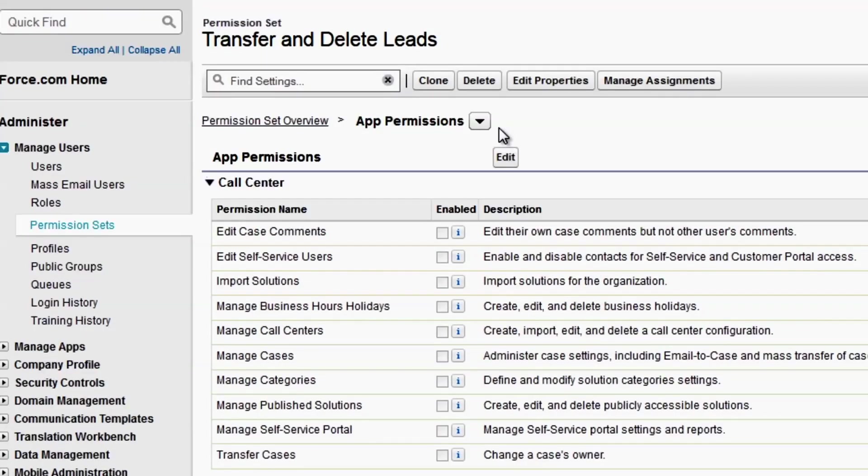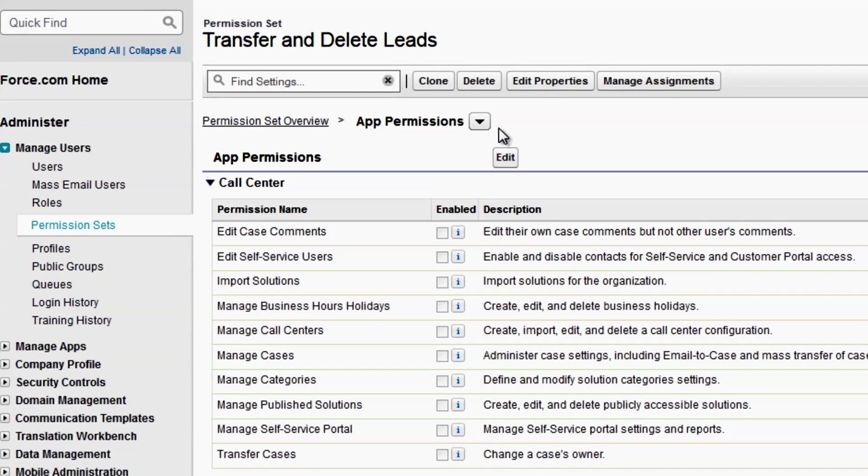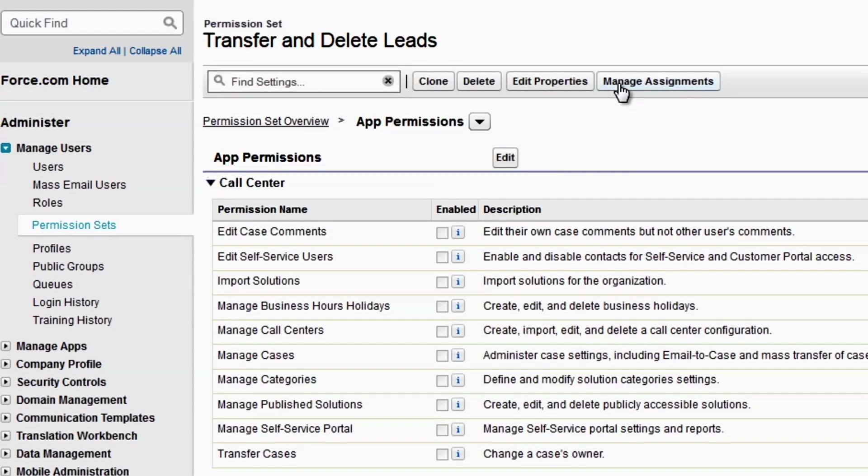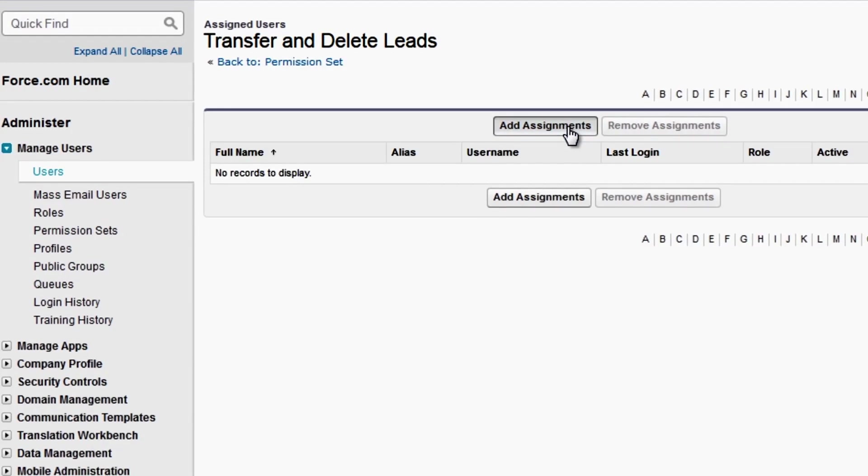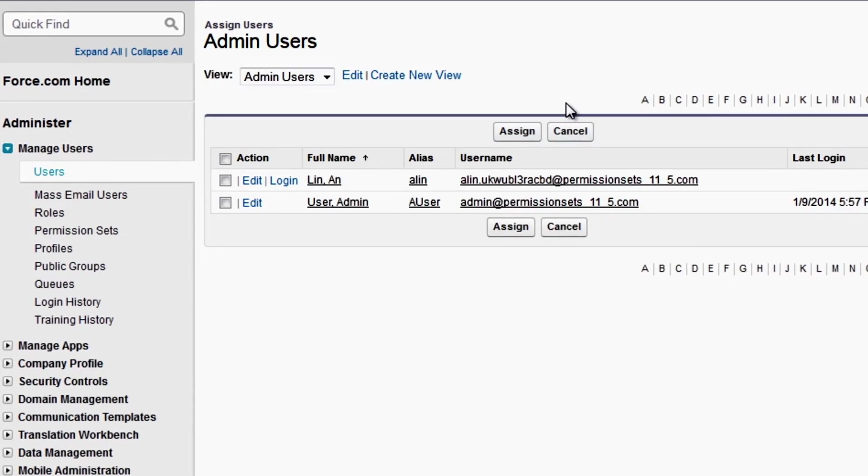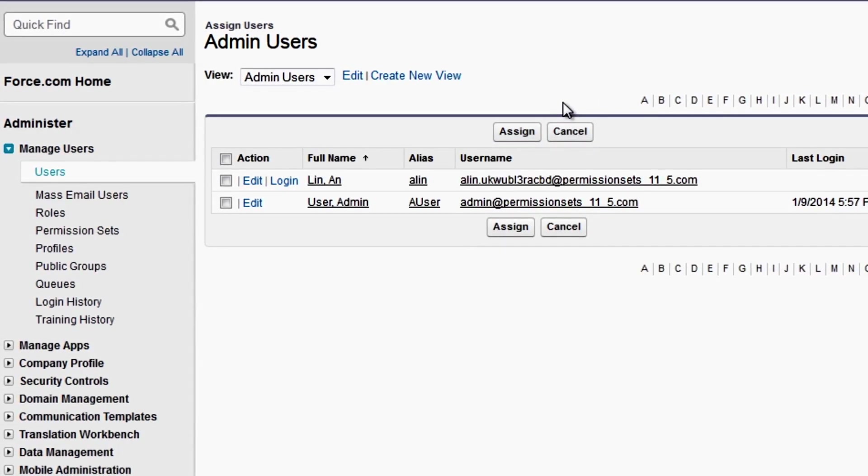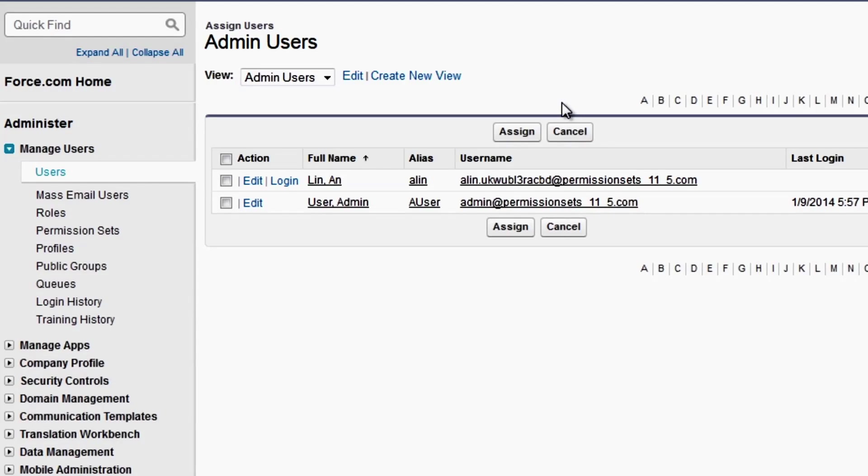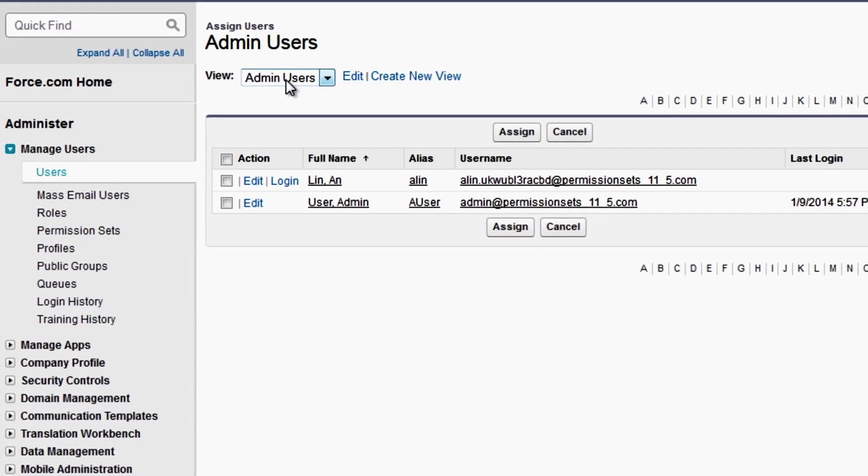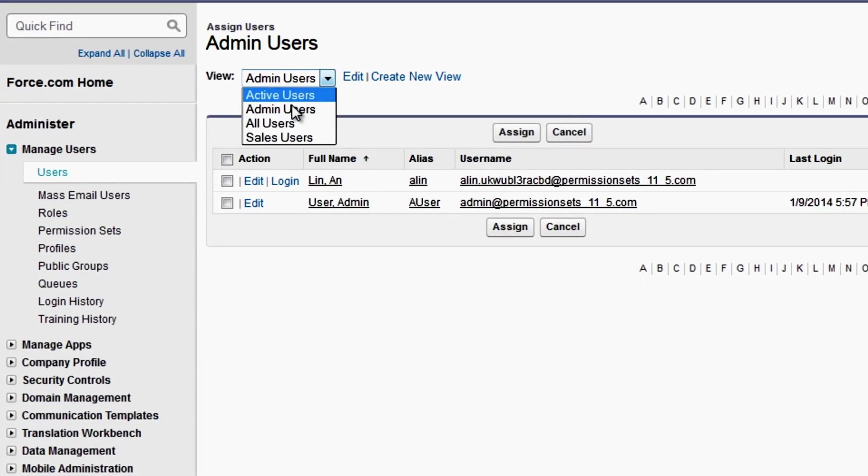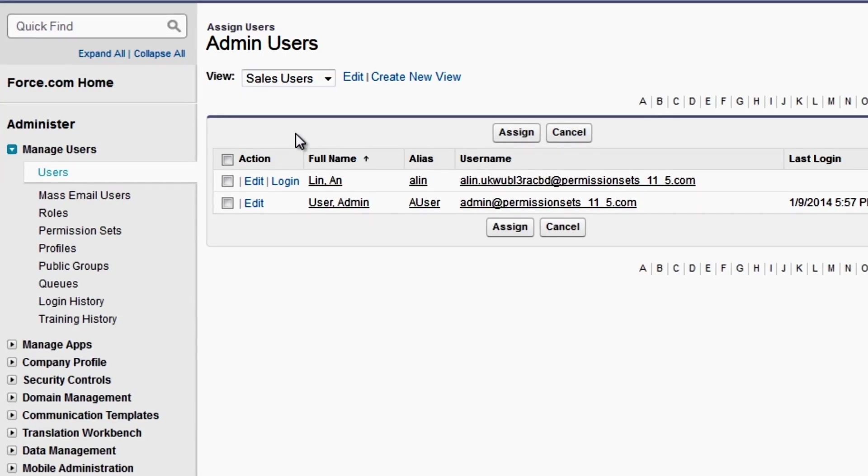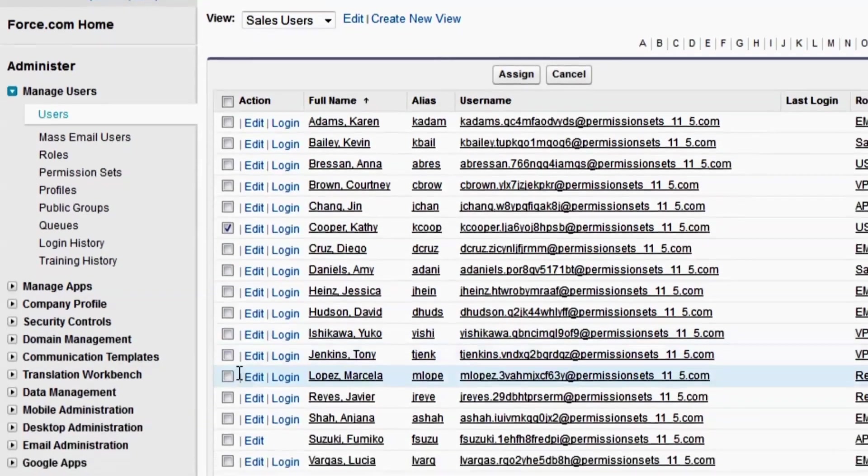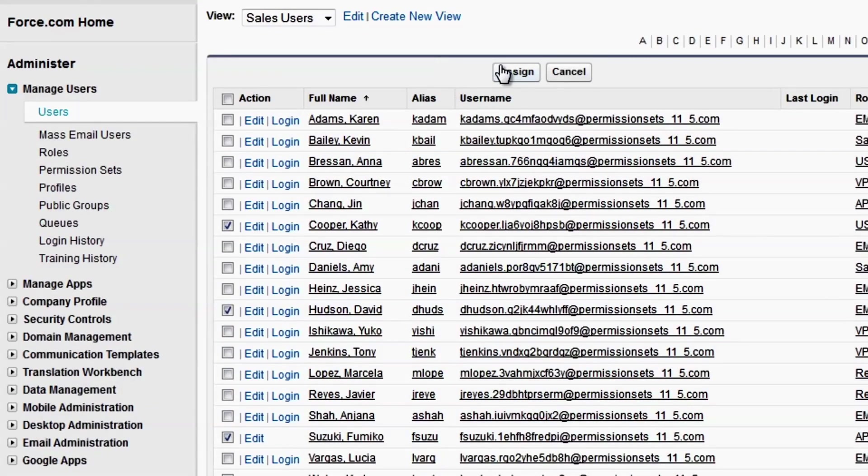Great! Now that we've enabled the permissions we need for our permission set, let's assign it to our users. Click Manage Assignments. Click Add Assignments. As with other Salesforce list views, you can select a specific list view or create your own. We've created a list of users with the Sales Users profile, so we'll select that one. Now we'll select the users who we want to have this permission set and click Assign.